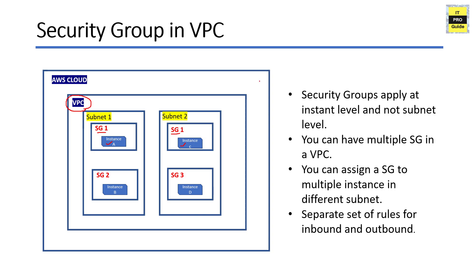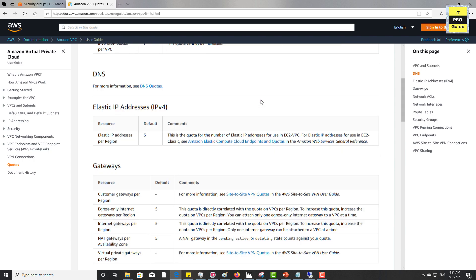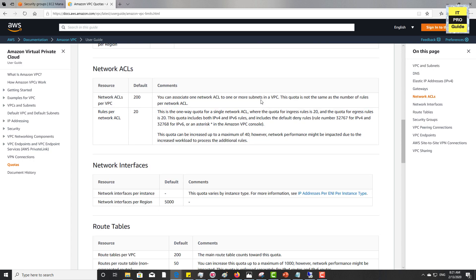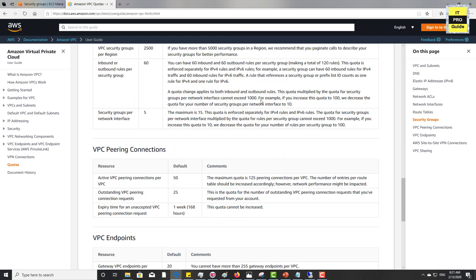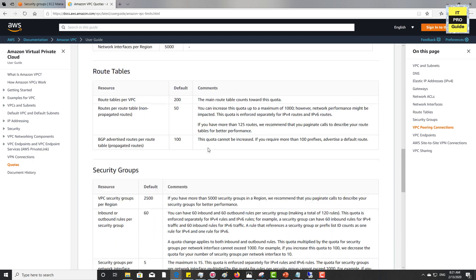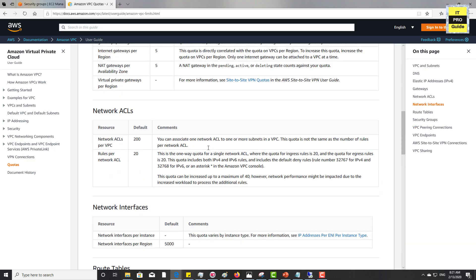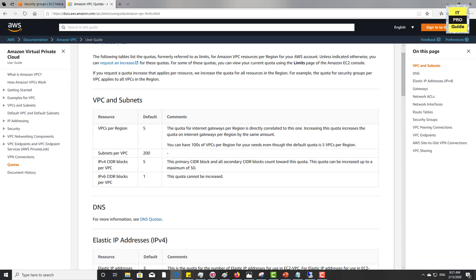For each security group, you can add rules that control the inbound traffic to the instance and a separate set of rules for controlling the outbound traffic. There are some limitations on the numbers of security groups, network ACLs, VPCs, and so on. To know more about it, I would recommend you to visit the Amazon VPC documentation website. You can have a look at it to understand the limitations of security groups, ACLs, and VPC.